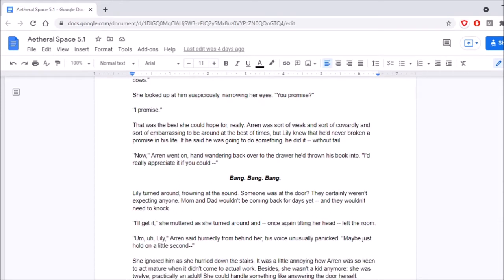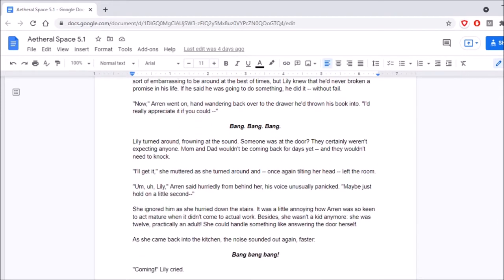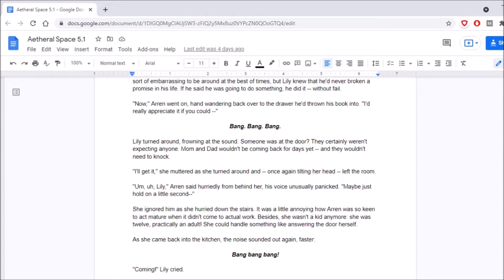Now, Aaron went on, hand-wavering back over to the drawer he'd thrown his book into. I'd really appreciate it if you could- Bang, bang, bang! Lily turned around, frowning at the sound. I thought that was gunshots! Someone was at the door. They certainly weren't expecting anyone. Mom and Dad wouldn't be coming back for days yet, and they wouldn't need to knock. I'll get it, she muttered as she turned around, and once again tilting her head left the room. Lily, Aaron said hurriedly from behind her, his voice unusually panicked. Maybe just hold on a little second. She ignored him.